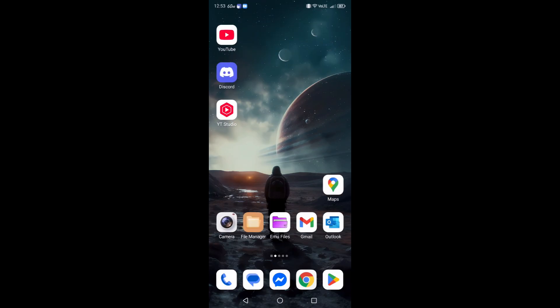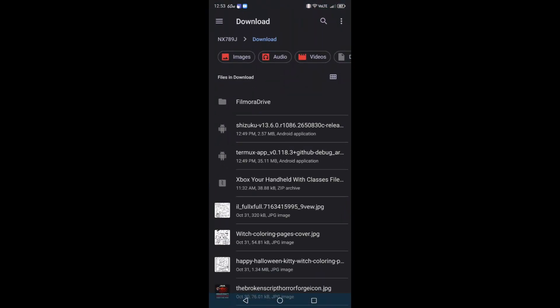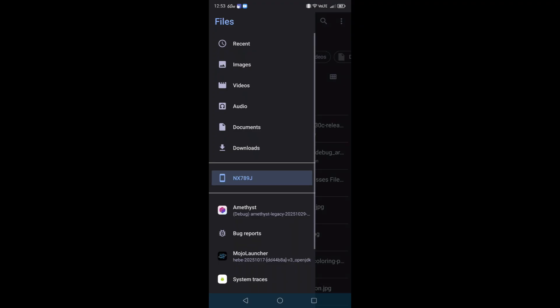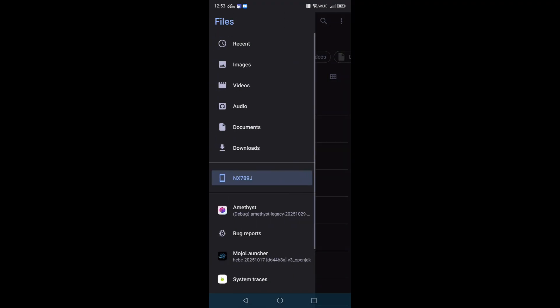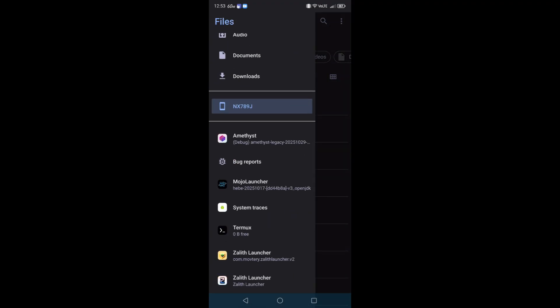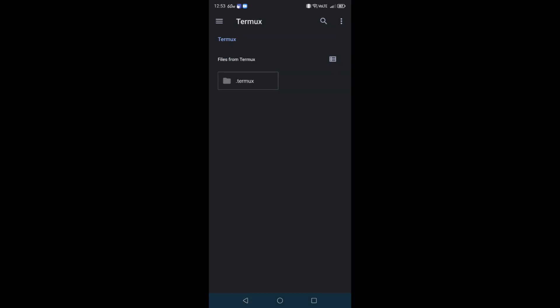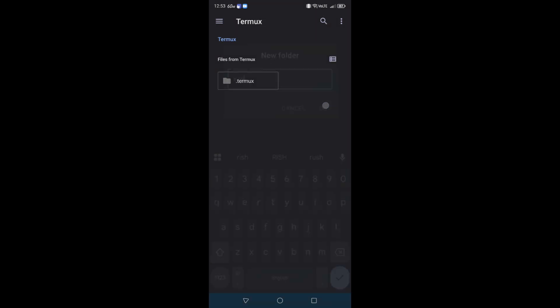How do we do that? Well, I'm going to be using an application called EMU Files. EMU Files allows me to get into my storage access framework. See how there's a Termux one? We're going to click on that. We're going to click the three dots, click on new folder, and you're going to type in 'rish'. Refresh it, there it is right there.